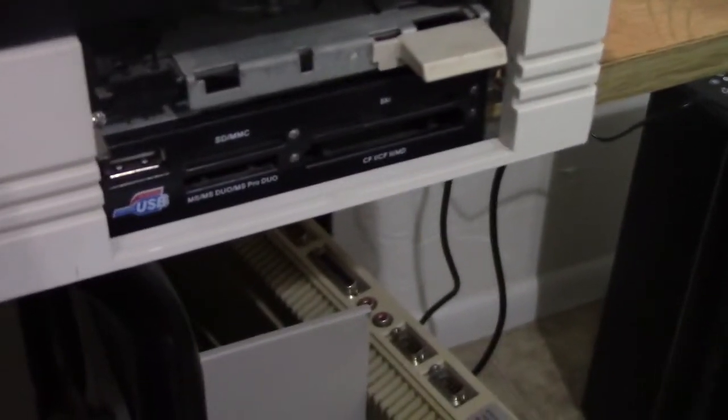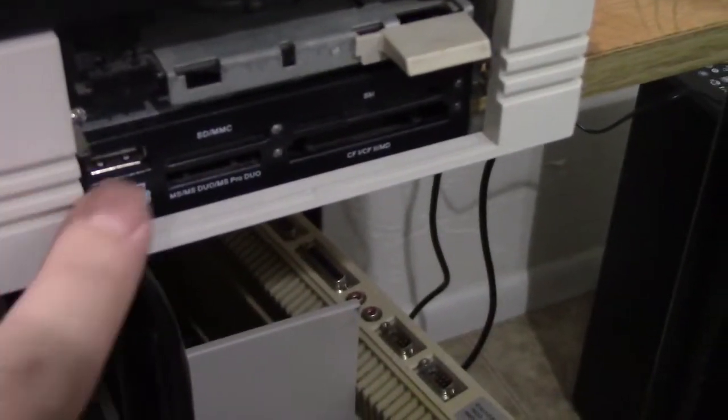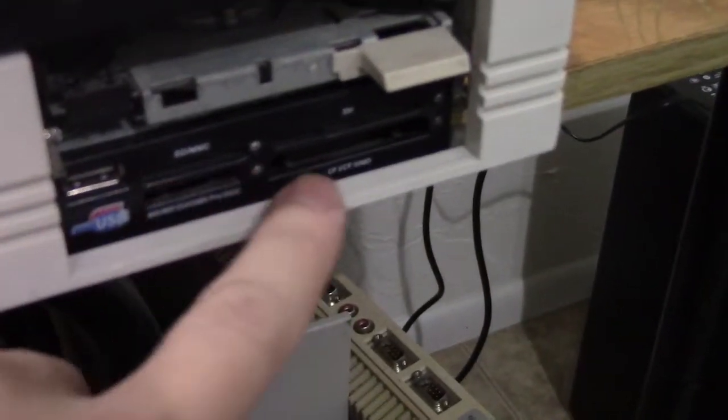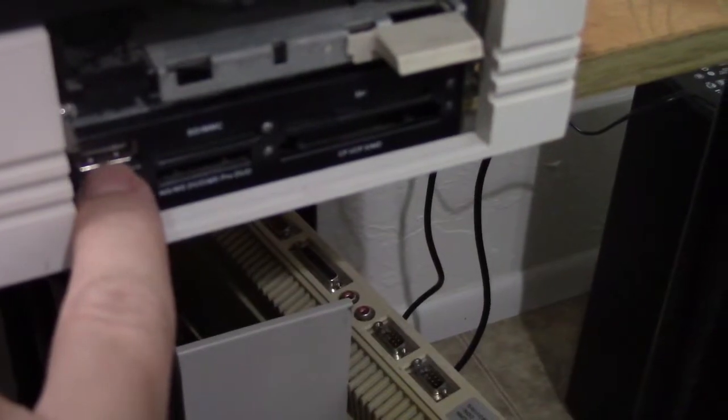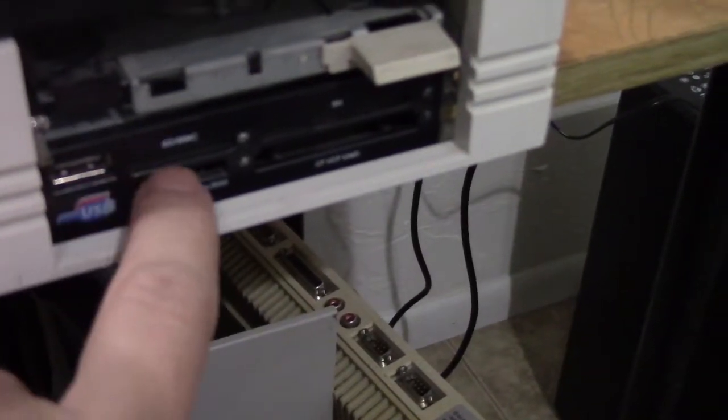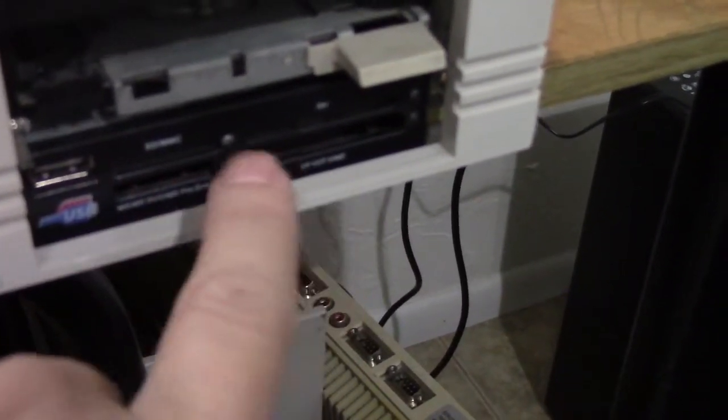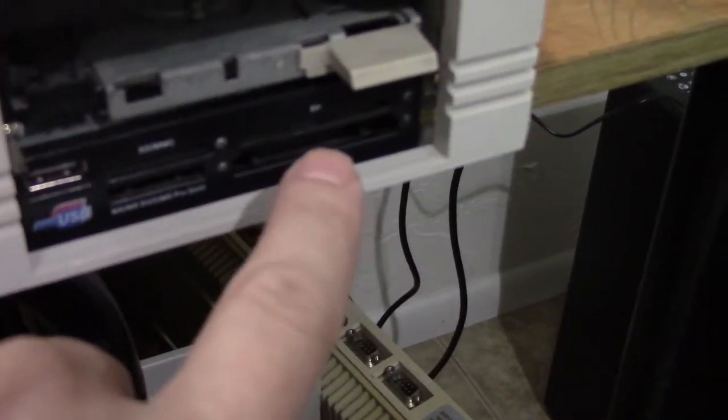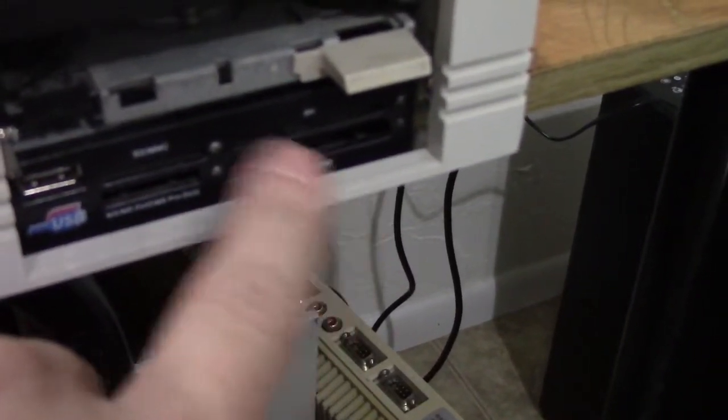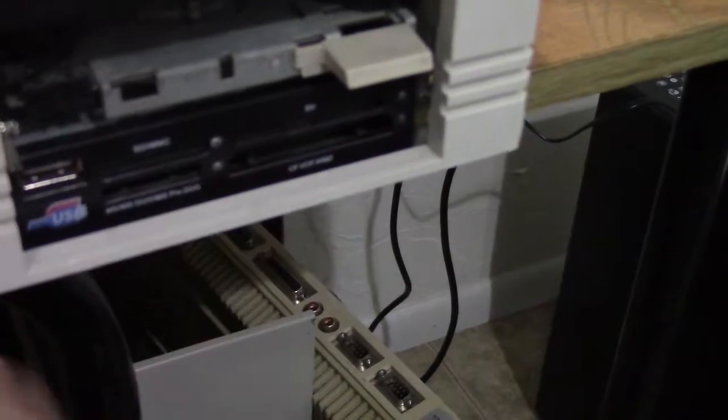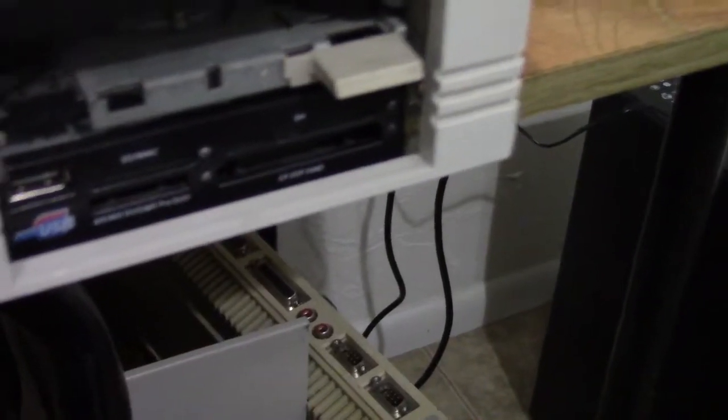You see, I've got my card reader down here, which has a USB connection, an SD card, CF card, all kinds of little interfaces.